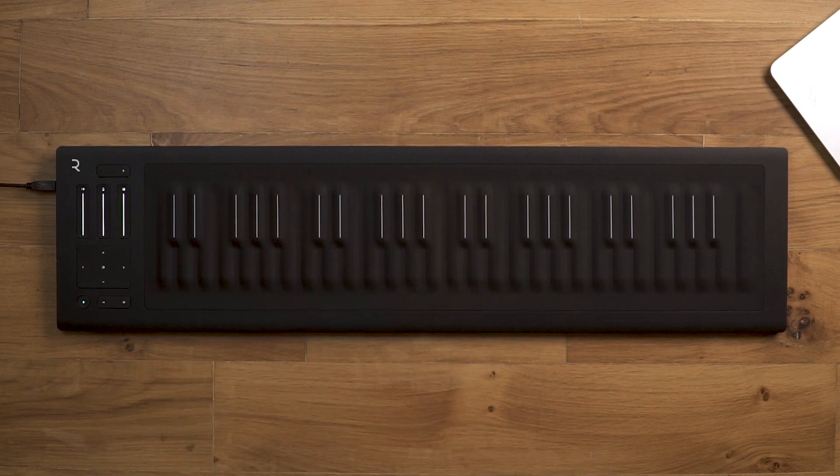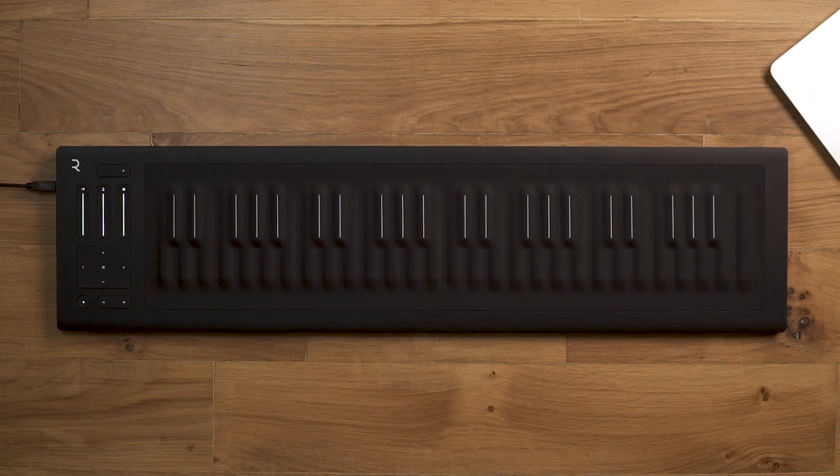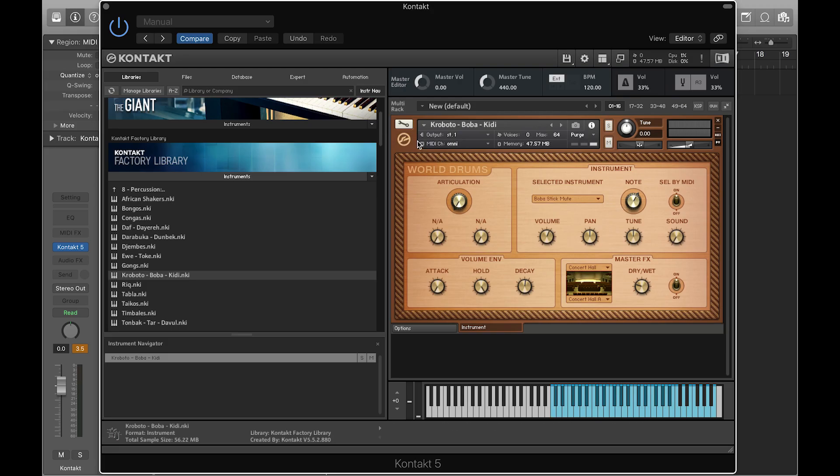If you want to map Slide to control other built-in effects in Kontakt, you can do this within the Settings page.